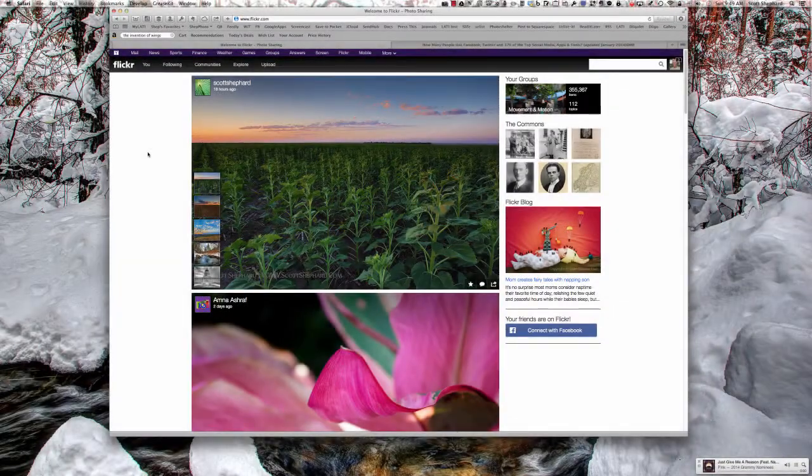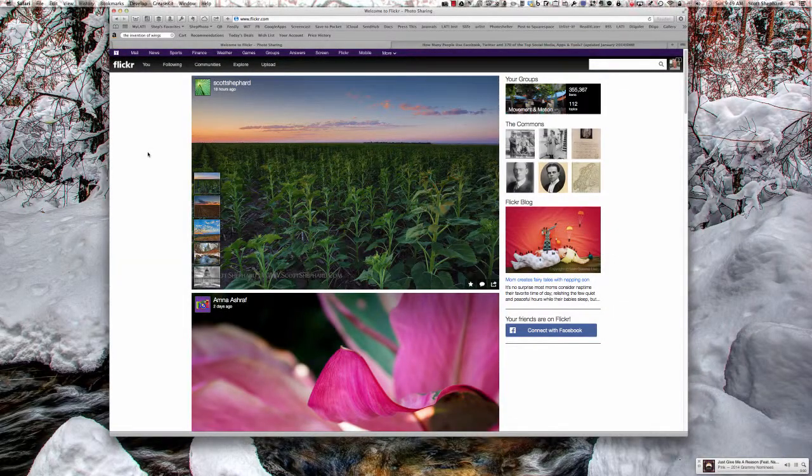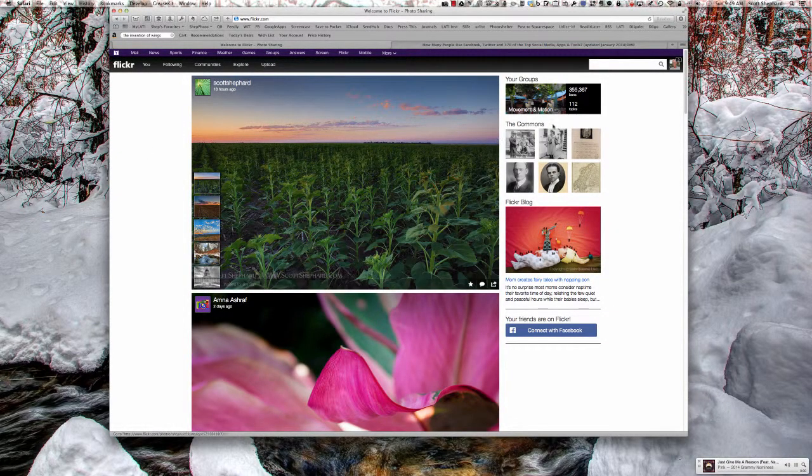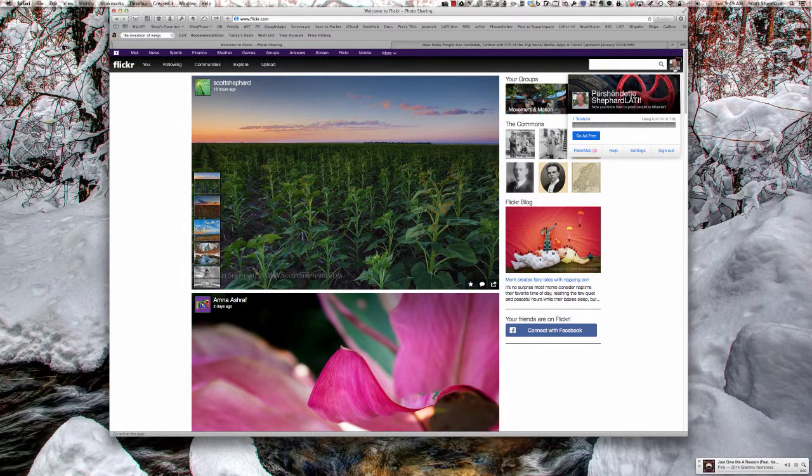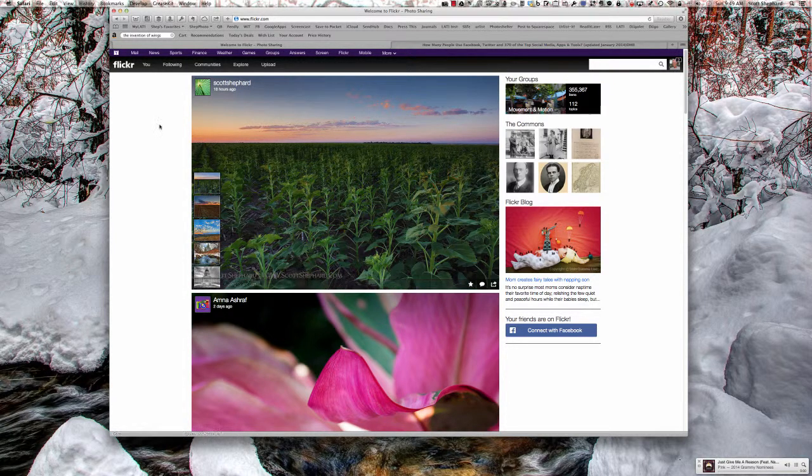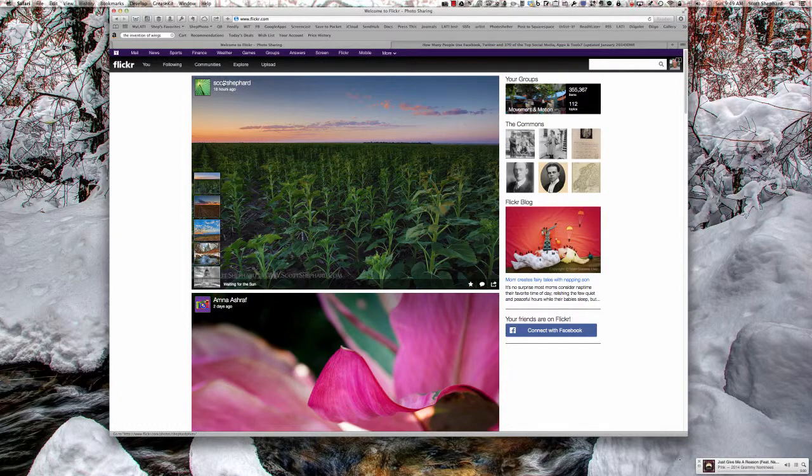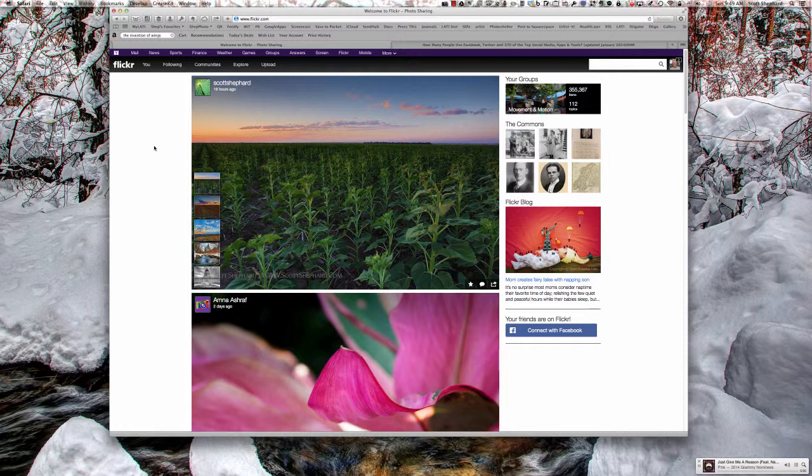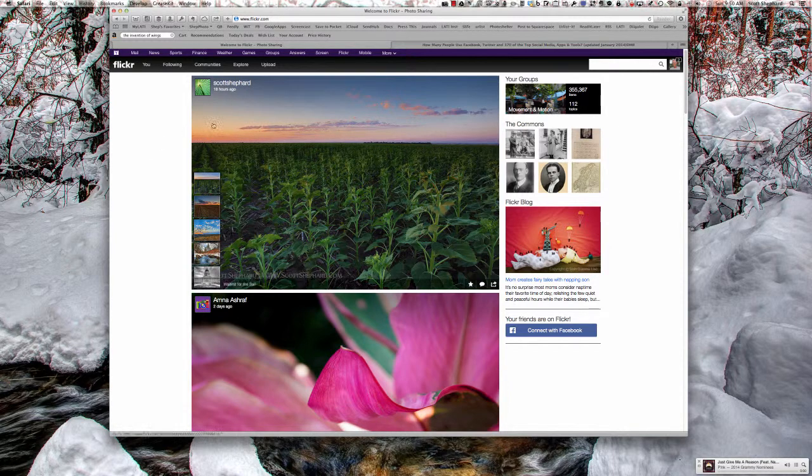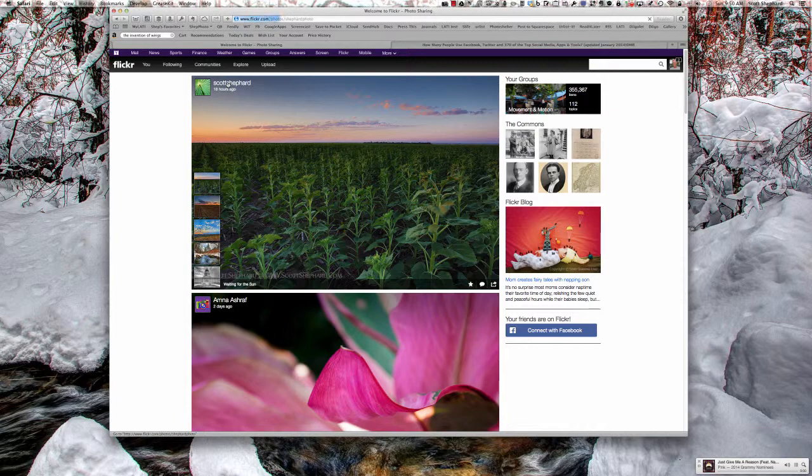Okay, I know this is a little confusing, but you're now looking at an account called Shepard LATI. I am following Scott Shepard. So I'm seeing the photos he's posted that I'm able to see. I think I have friends and family status with him, so I will see all the pictures he posted other than the ones he posts privately. So if I click on this,